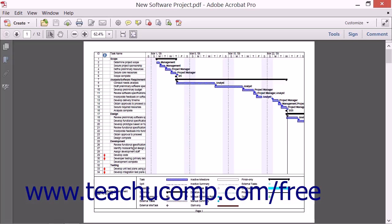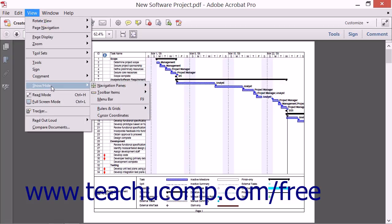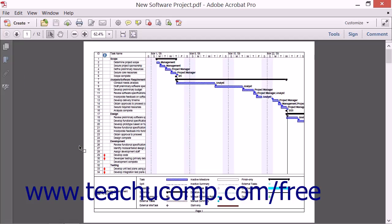You can also hide the display of the menu bar by selecting View from the menu bar, rolling down to Show and Hide, then choosing Menu Bar. To display it again, you will need to press the F9 key on your keyboard. This keyboard shortcut will toggle the display of the menu bar both on and off. It's also useful to remember in case you accidentally press the F9 key on your keyboard while working in Adobe Acrobat.